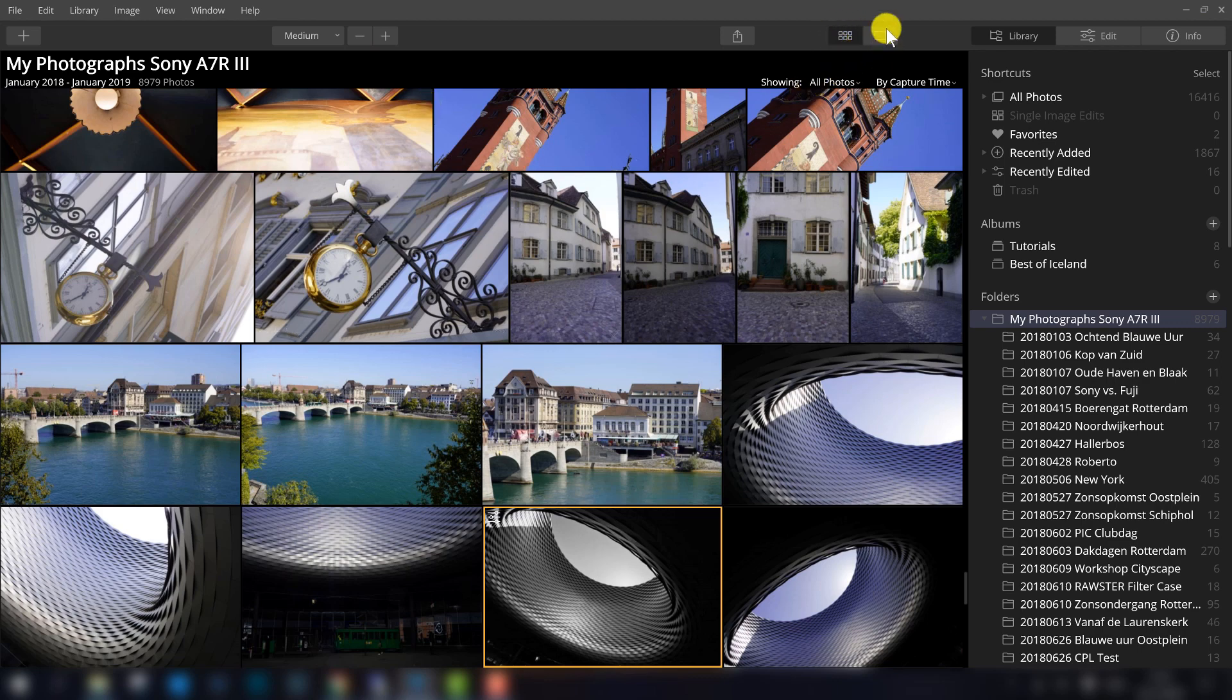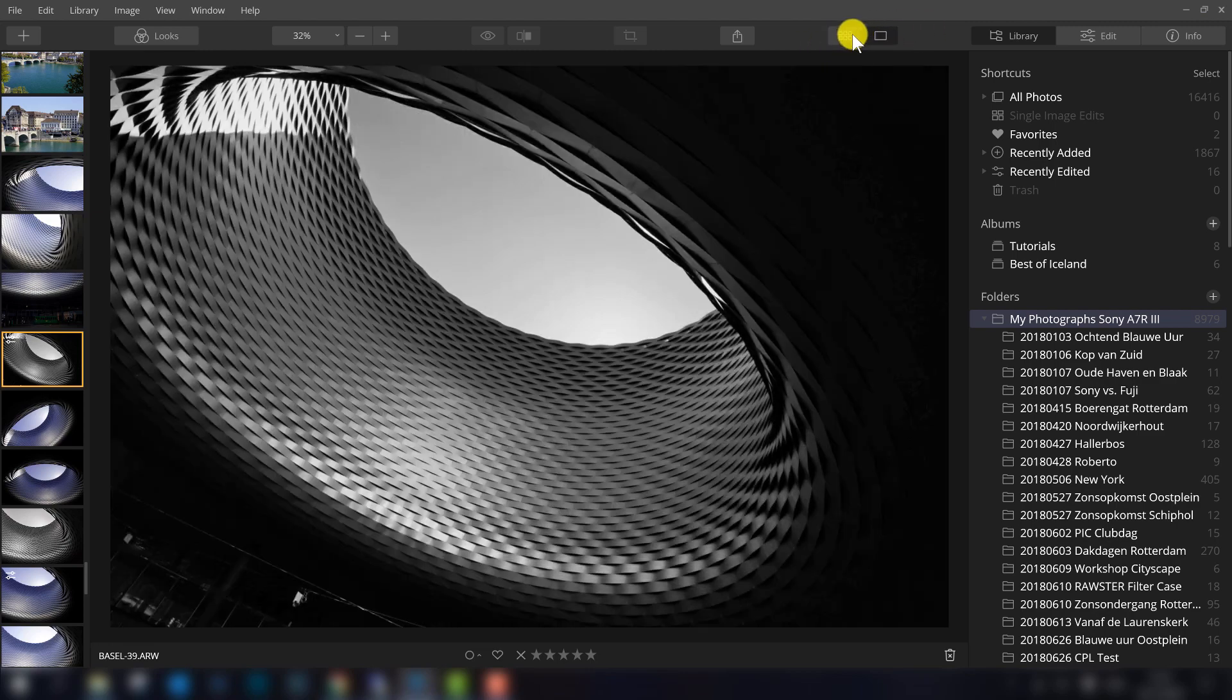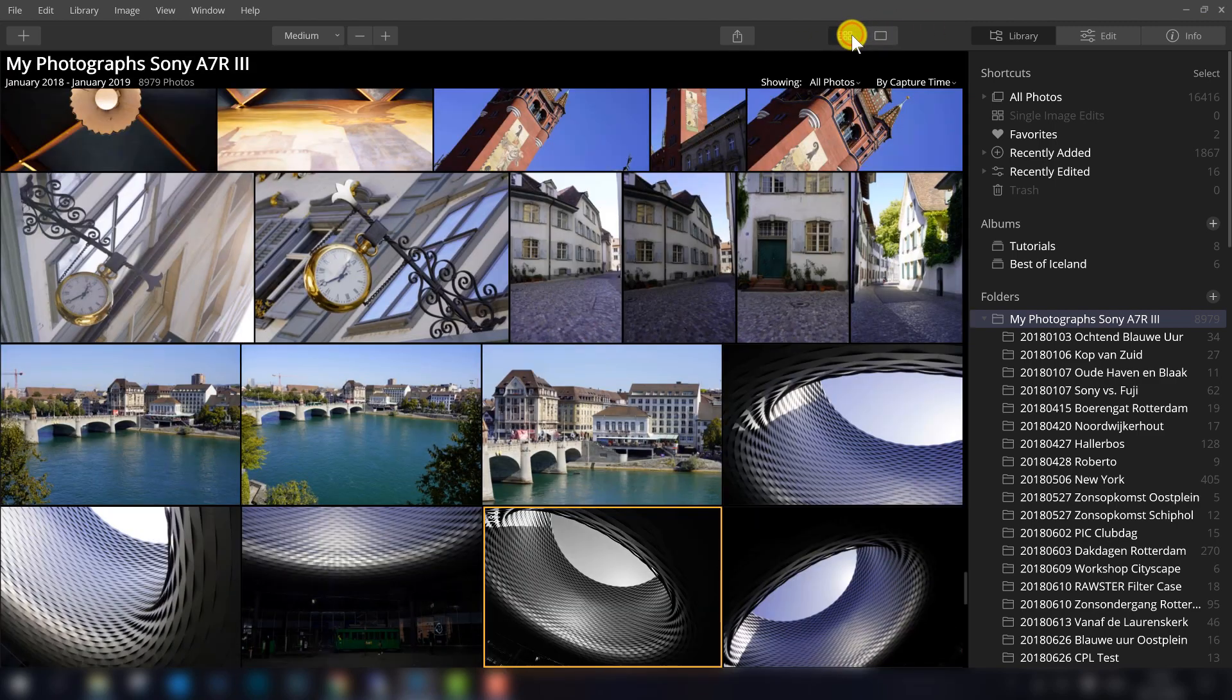So here on the right, you have the grid view and the single photo view, so that's where you can change that.